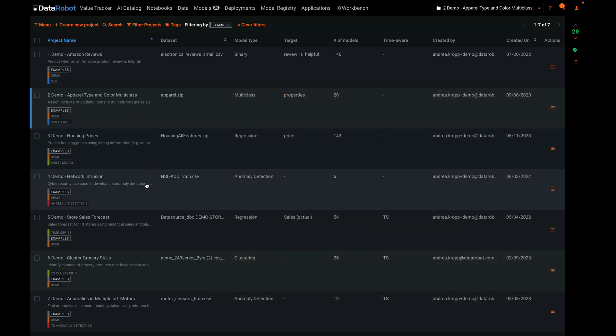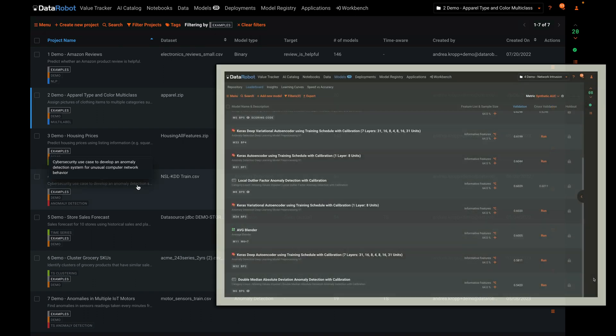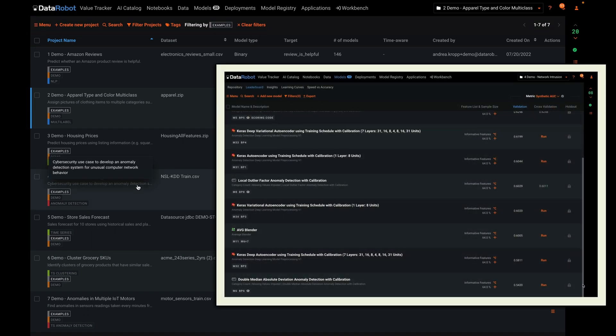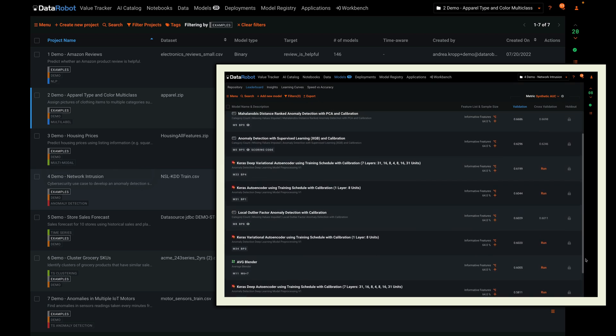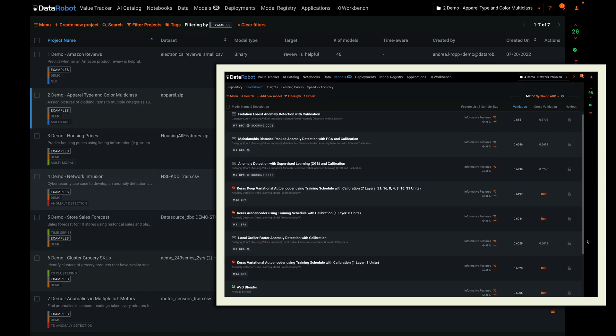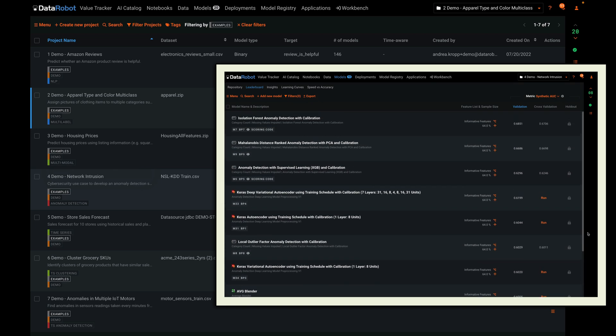Example number four is an anomaly detection problem that looks for unusual computer network traffic that might signal a cyber attack. There's no target because it's an unsupervised problem.